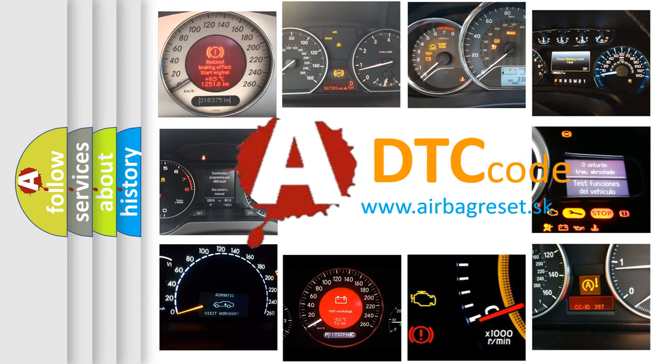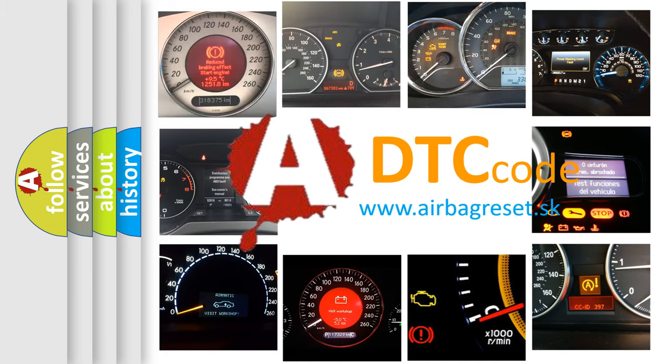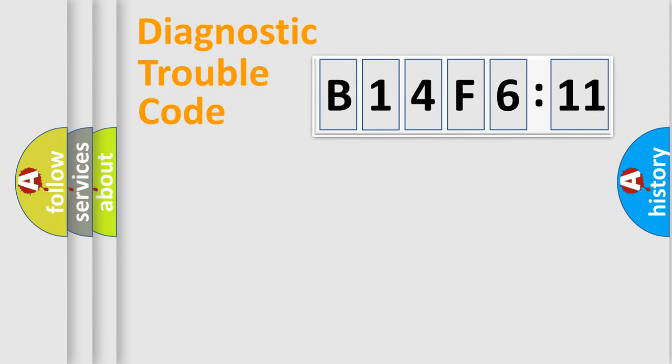What does B14F611 mean, or how to correct this fault? Today we will find answers to these questions together.